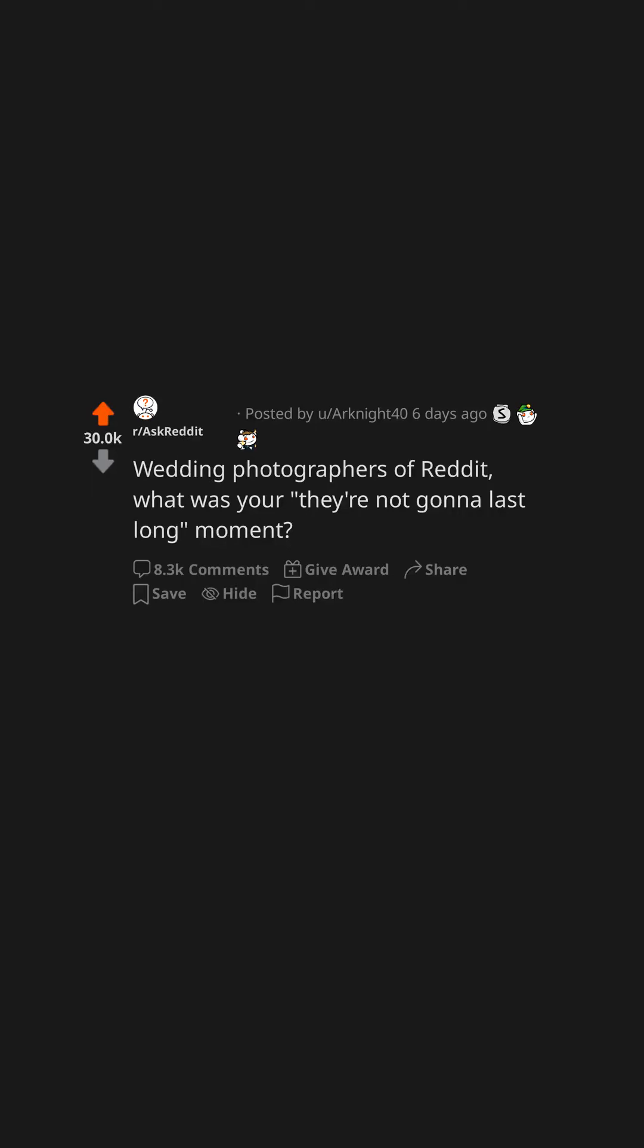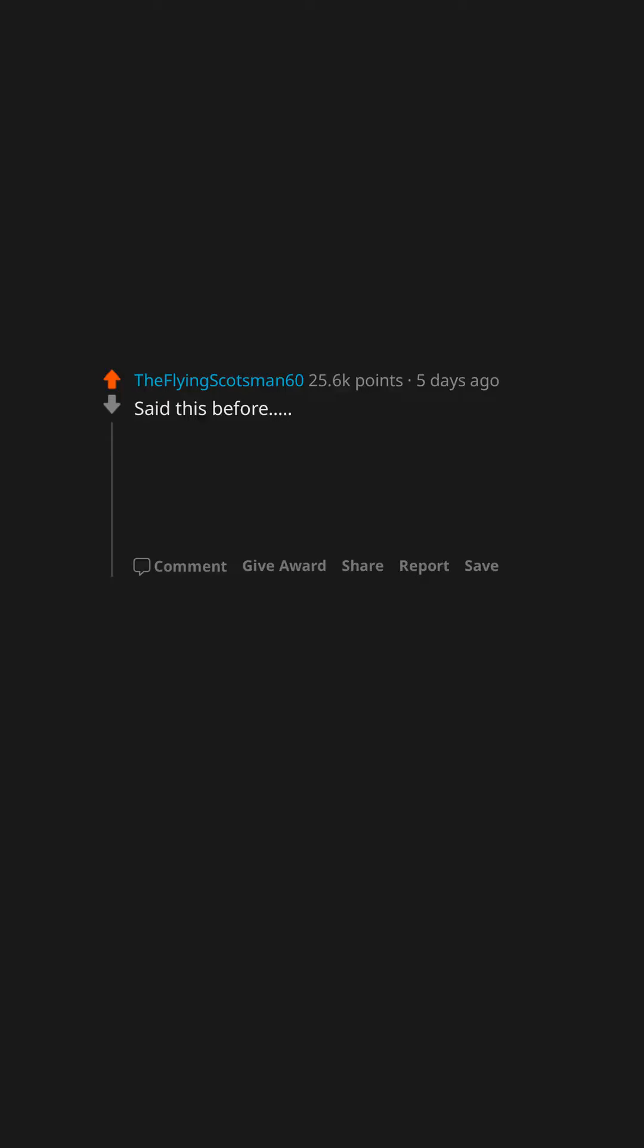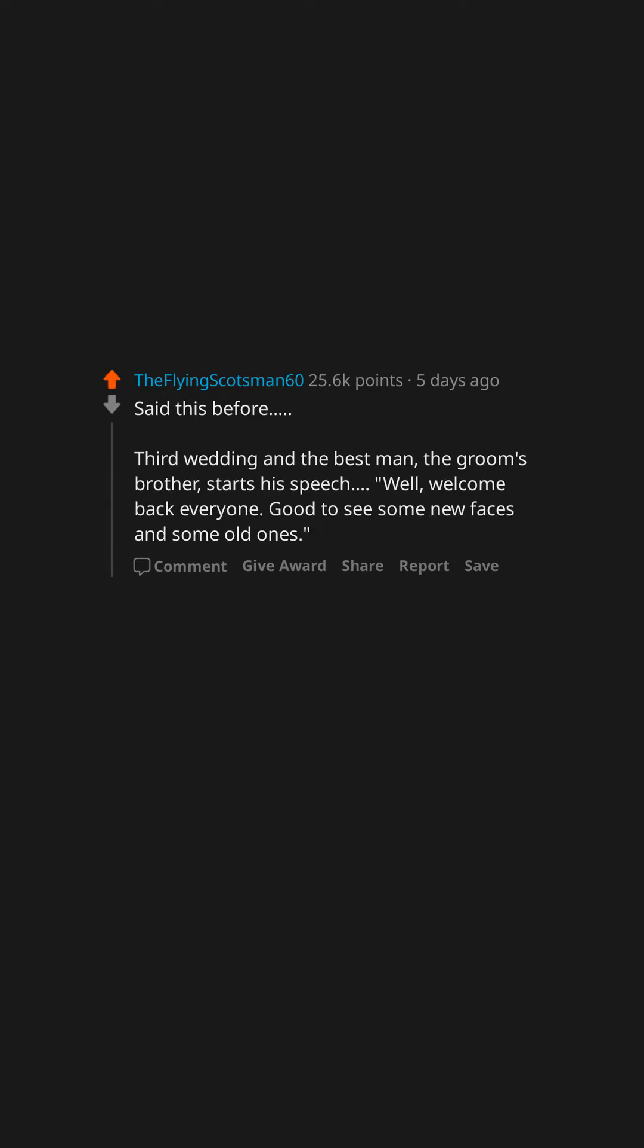Wedding photographers of Reddit, what was your 'they're not gonna last long' moment? Said this before: third wedding, and the best man, the groom's brother, starts his speech, 'Well, welcome back everyone. Good to see some new faces and some old ones.'